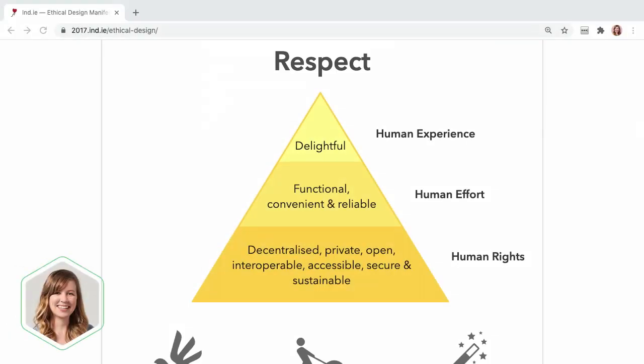Hi, I'm Hope Armstrong. I'm a product designer and teacher at Treehouse, and my pronouns are she, her.